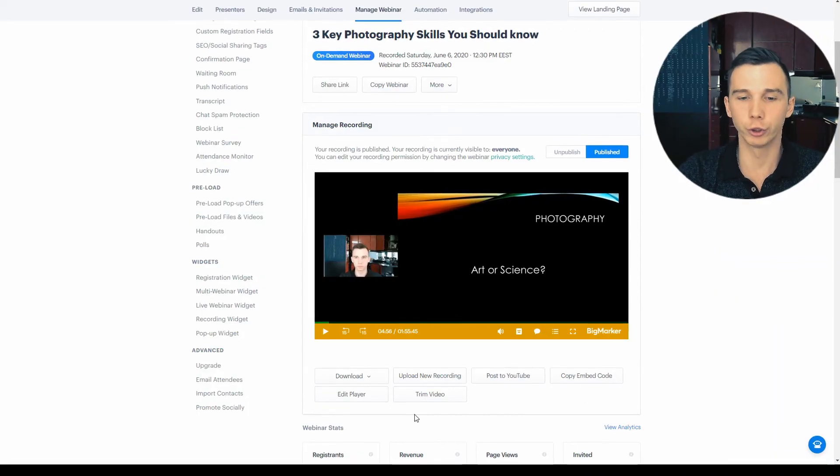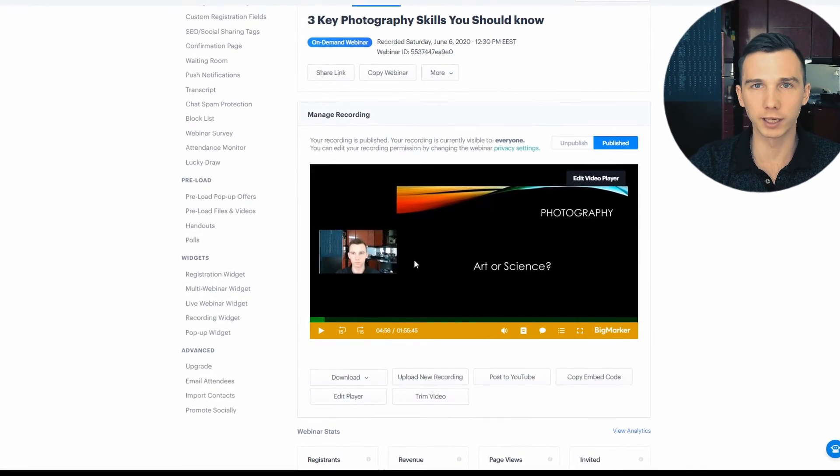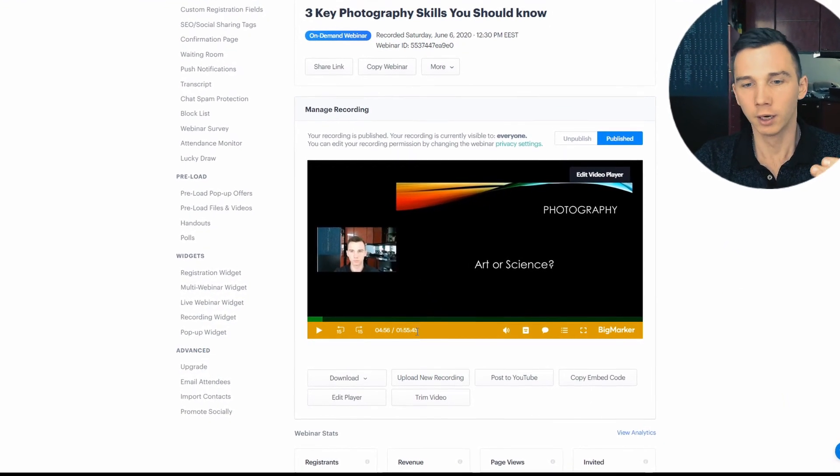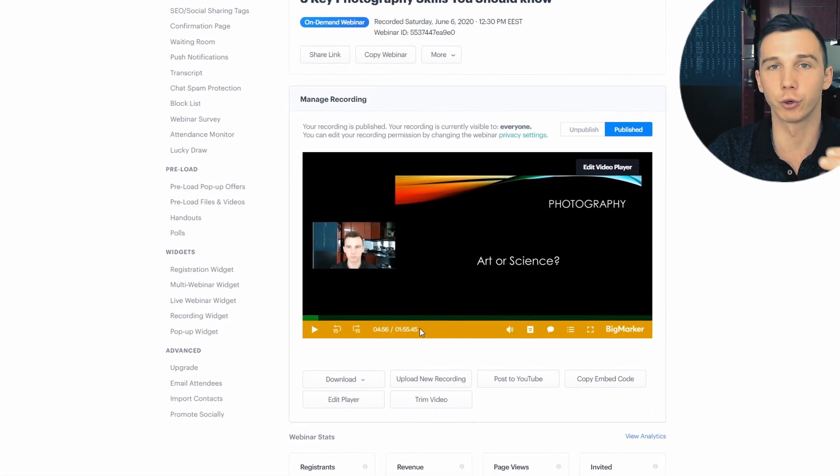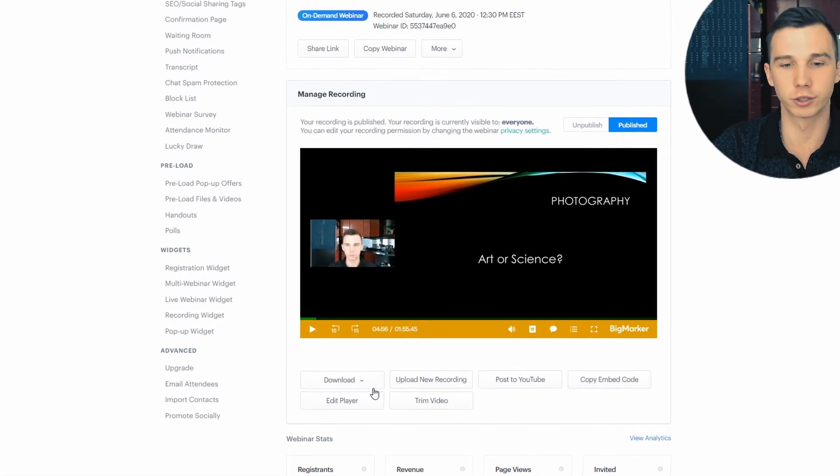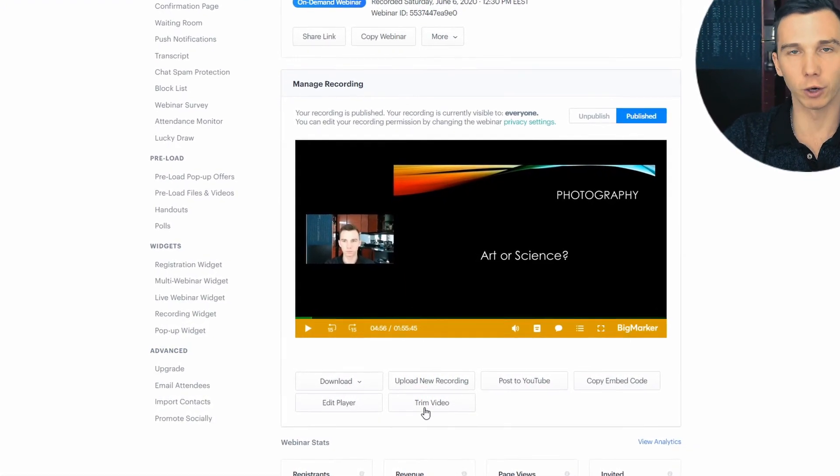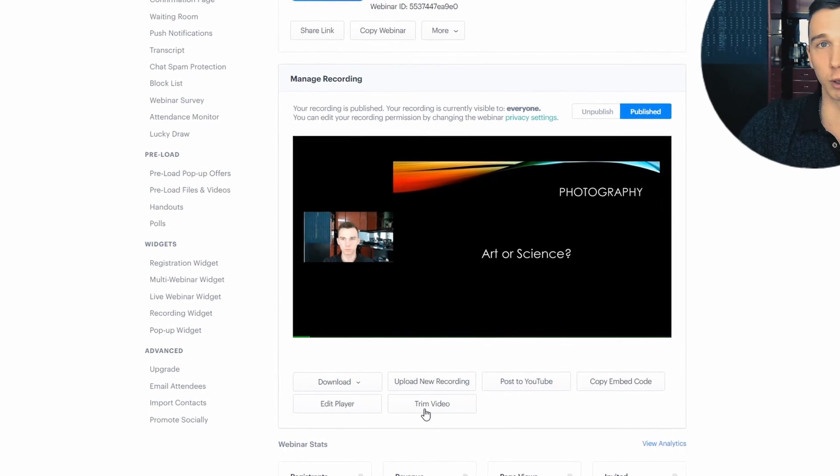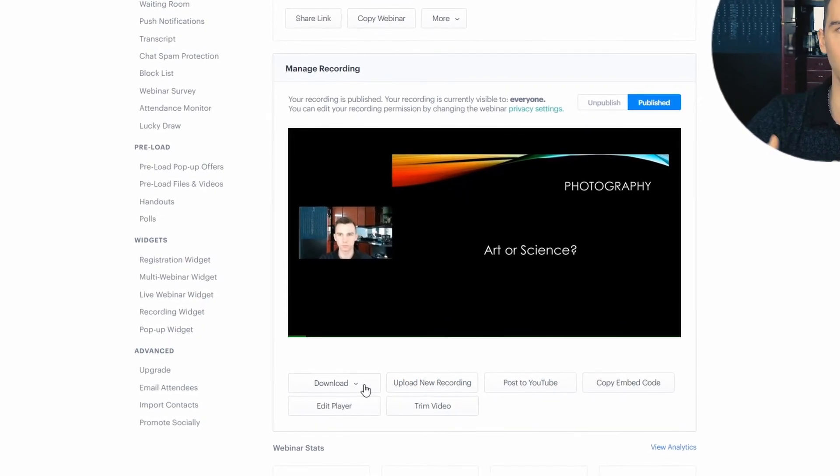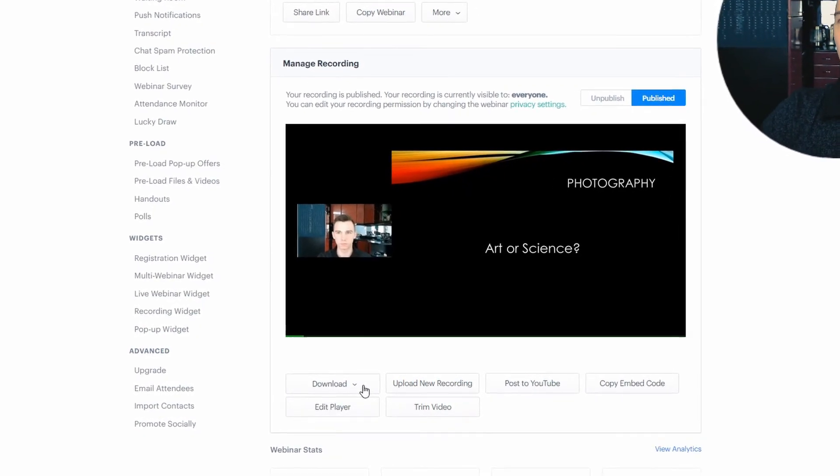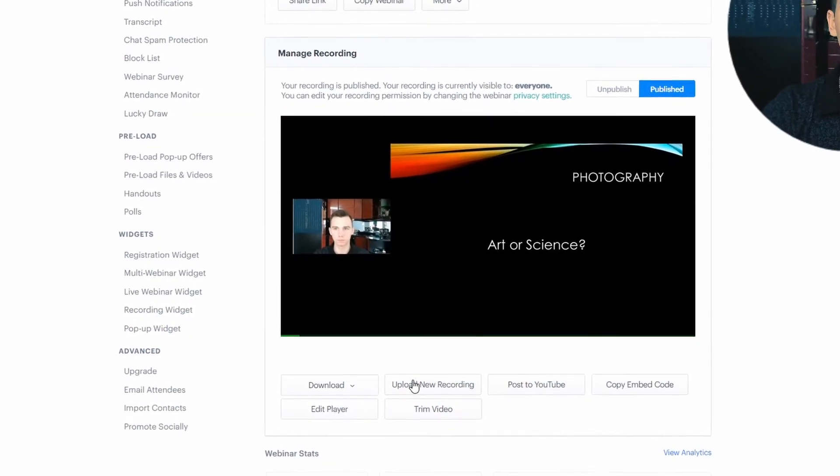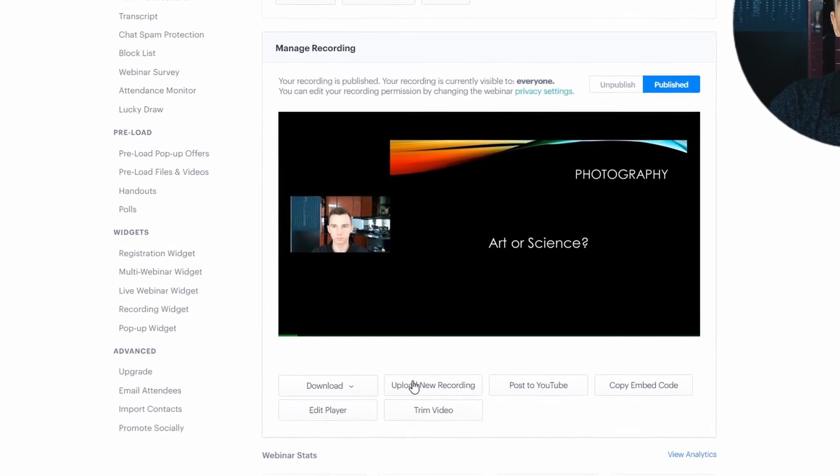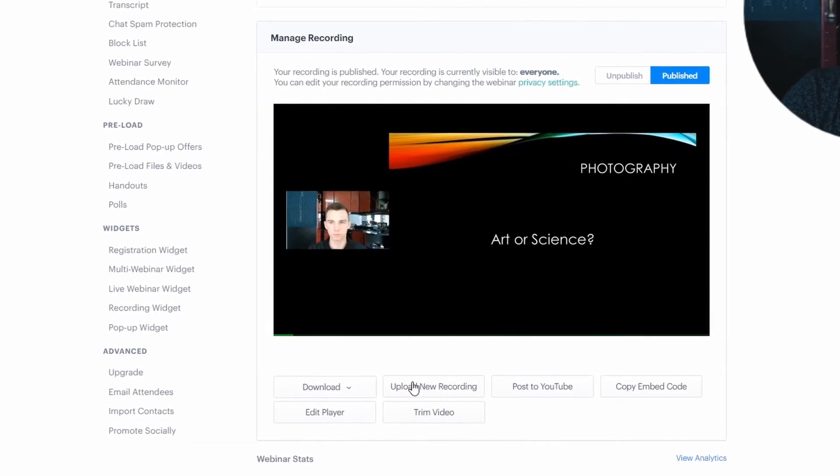As a host, you can edit the webinar recording player to make the colors match your brand colors. You can trim the video to cut out the bad parts. You can download the webinar replay recording video or you can upload an entirely new video to use.